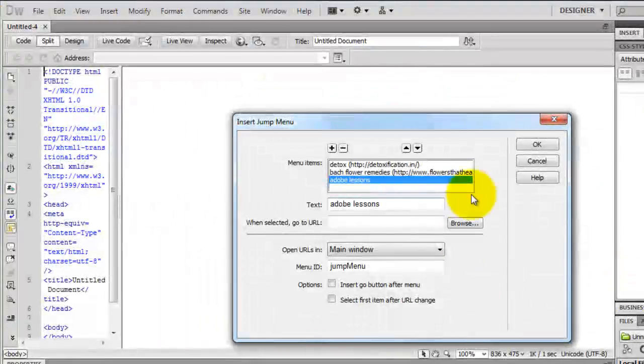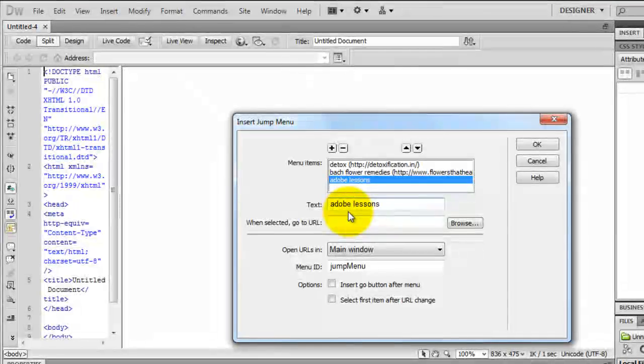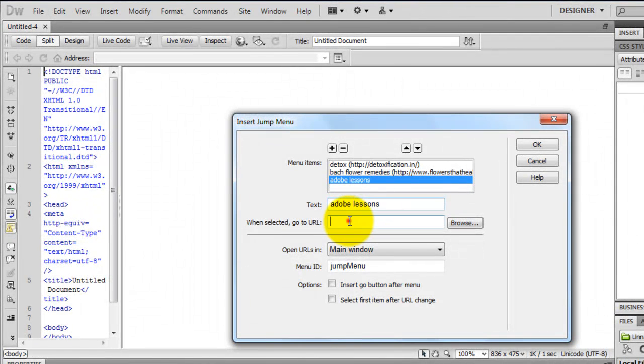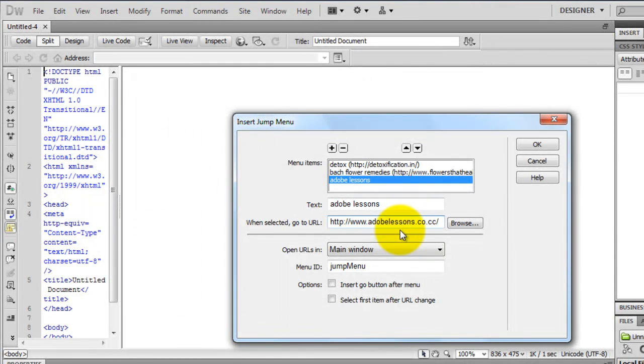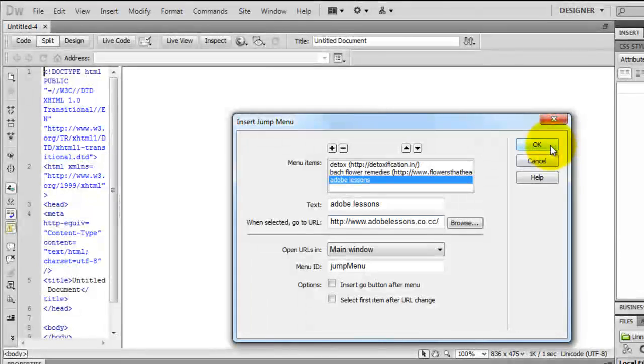Alright, back to Dreamweaver. Let me insert the URL, a copy and a paste. I think my jump menu is now ready. I'll say ok.